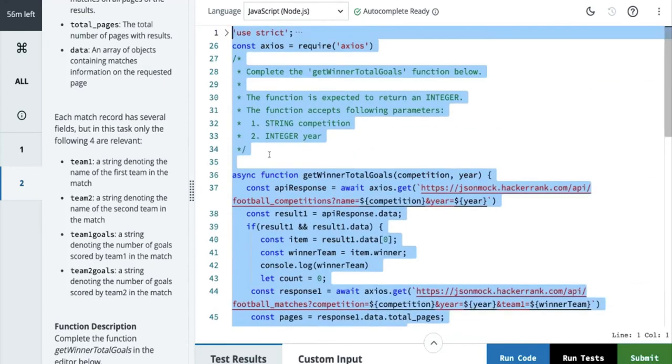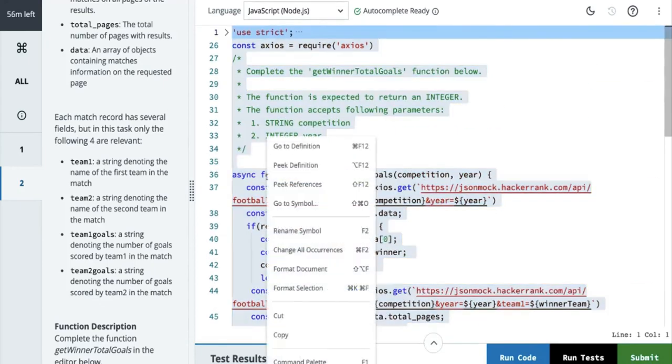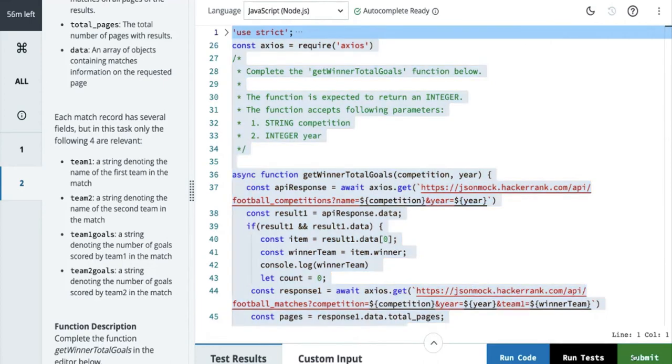Looks like my output matches — test case is passed. That's good. I want to copy this code — this is really very lengthy. Submit this code.